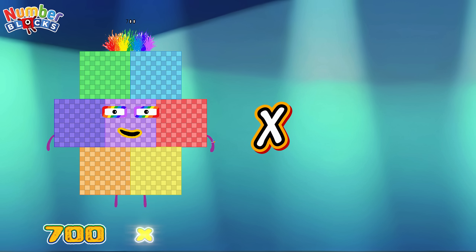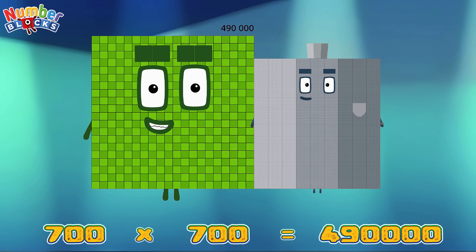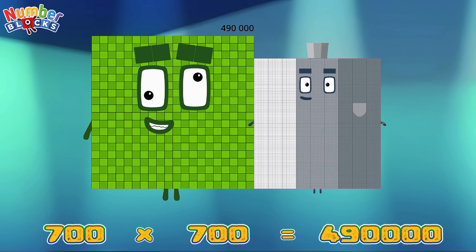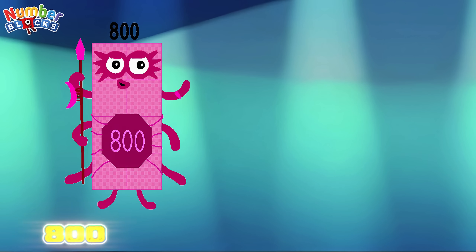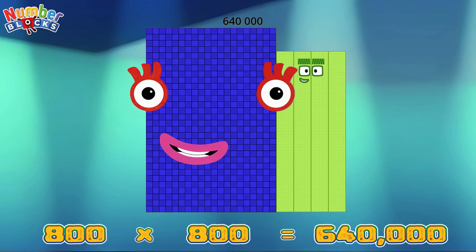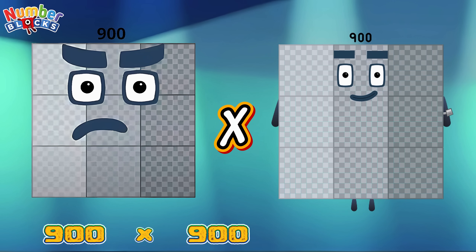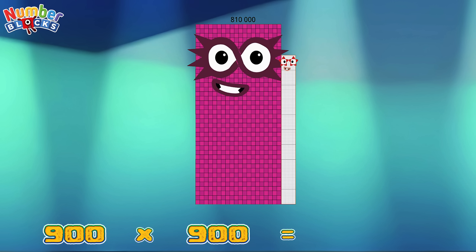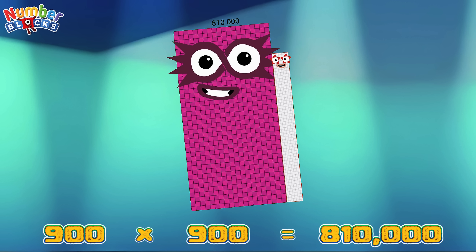700 multiplied by 700 is equals to 490,000. 900 multiplied by 900 is equals to 810,000.